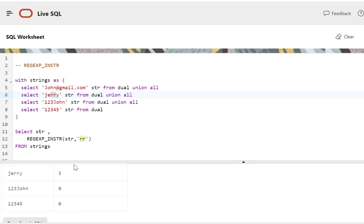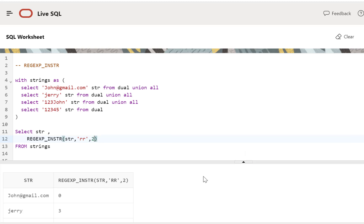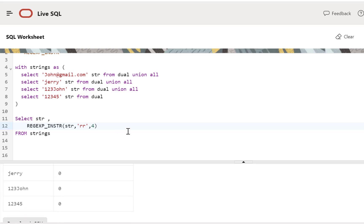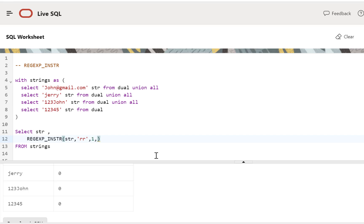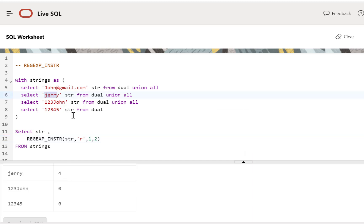There are other arguments we can pass to REGEXP_INSTR. We can specify a starting position — for example, starting the search from the second position gives the same results. Starting from the fourth position means no record has a double R occurring after the fourth character, so we get no match — even for Jerry, the position is now zero. Another argument specifies which occurrence you want. Changing to a single R and passing two as the occurrence argument returns position four, which is where the second occurrence of R appears in that string.